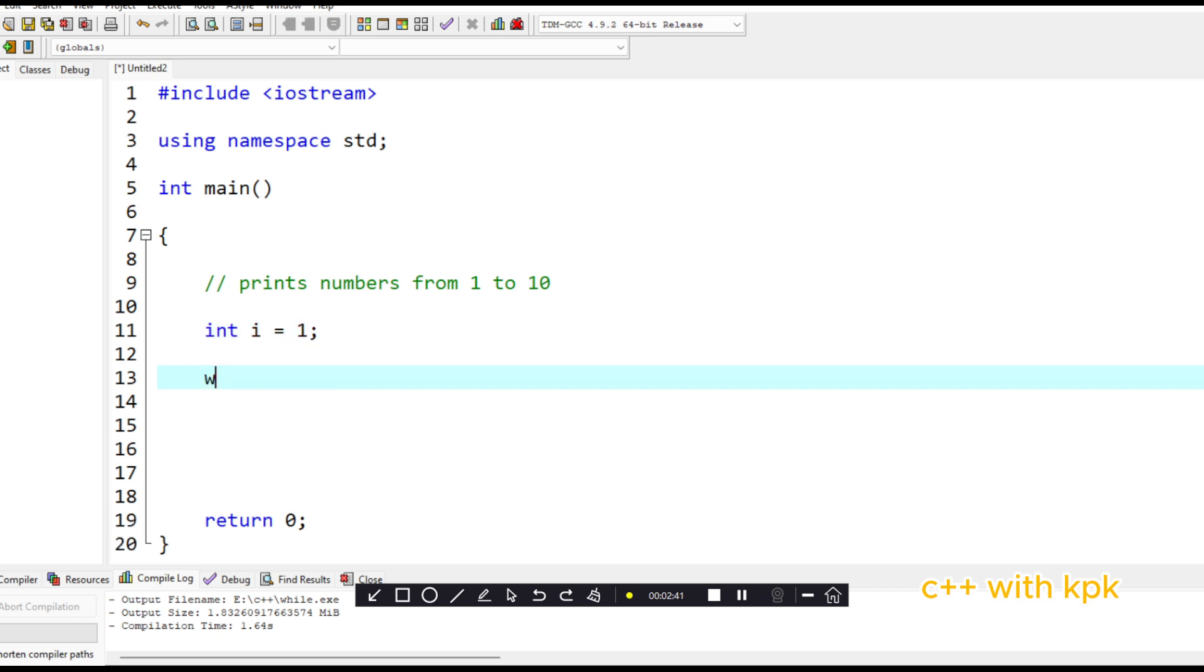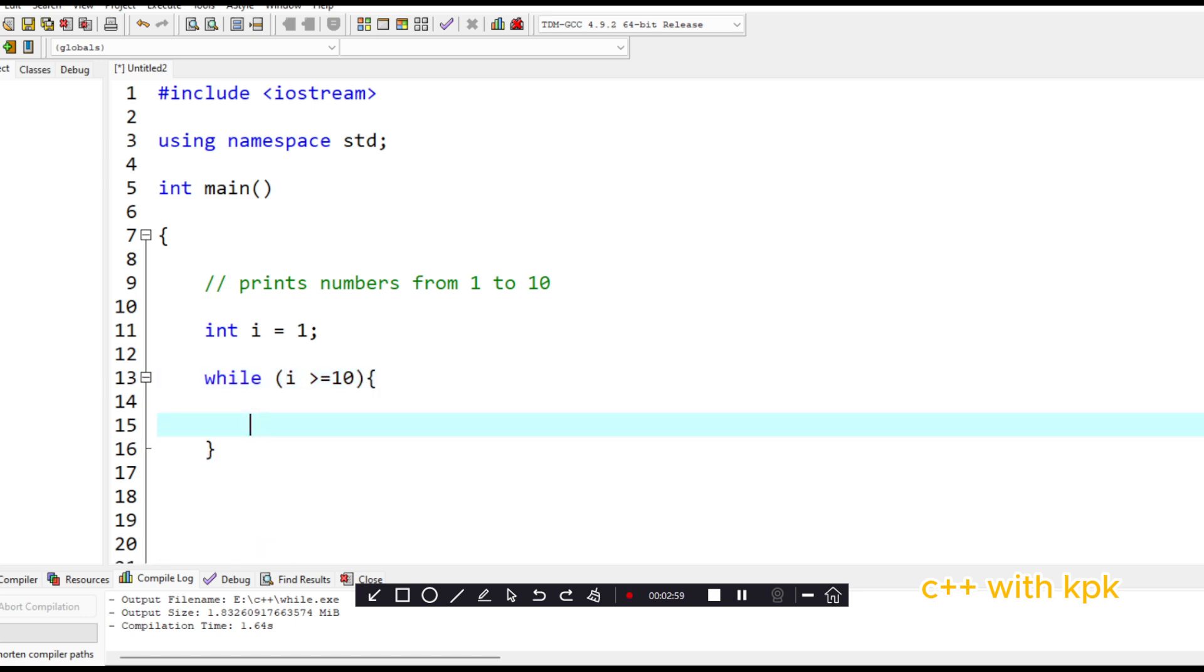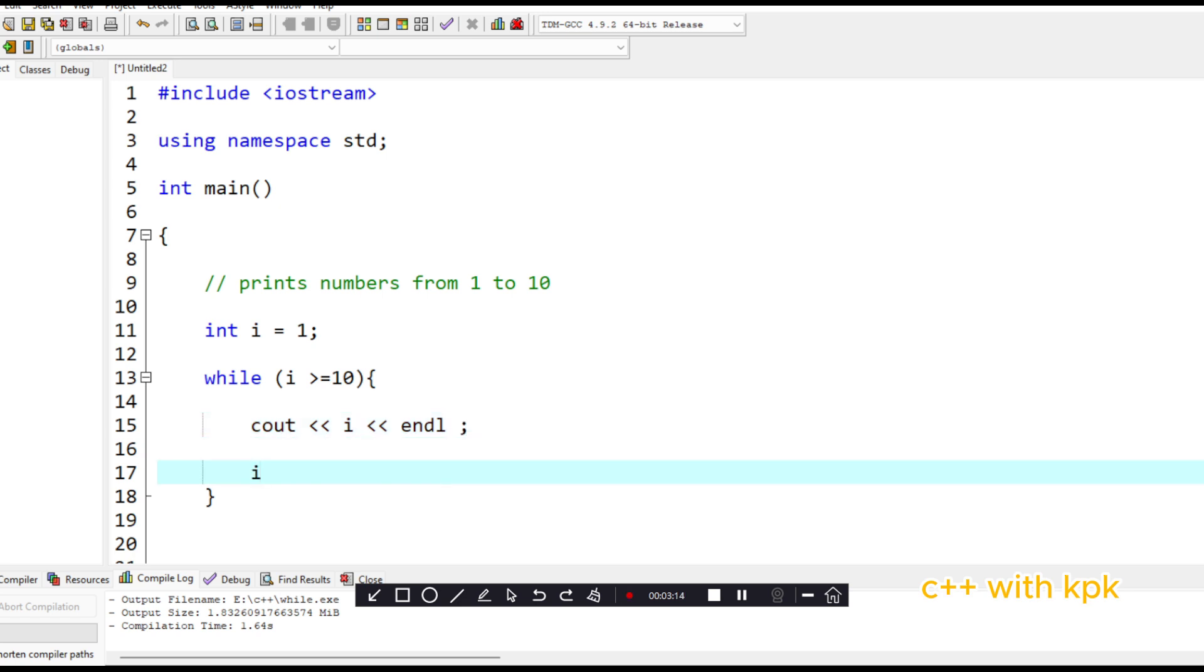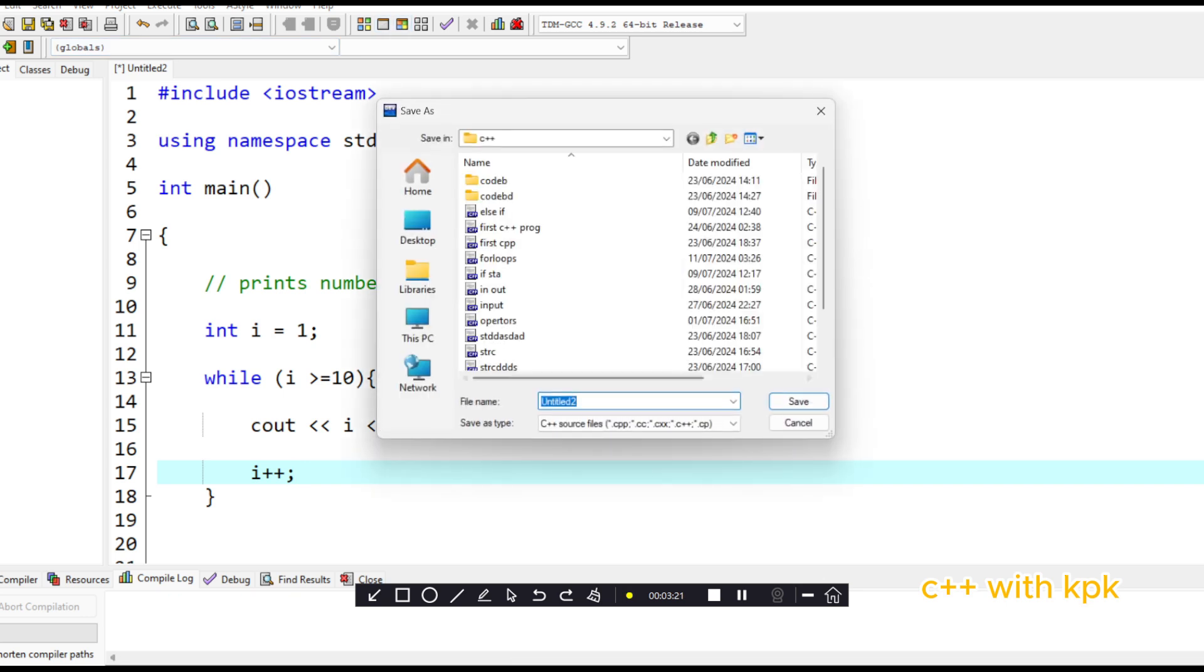Then we come here and we say while, followed by the condition i less than or equal to ten. Then followed by the body of code. We say cout i here. And I want to have the printed numbers on different lines. So we say endl. Then i plus plus. So let's compile and execute.